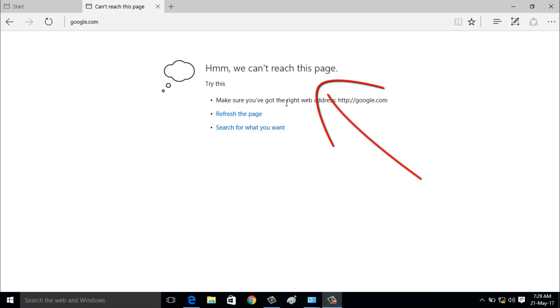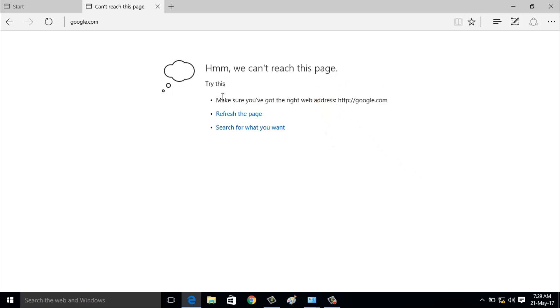It shows we cannot reach this page. Then I try to refresh the page, but again it shows the same error message. So how to fix this error?